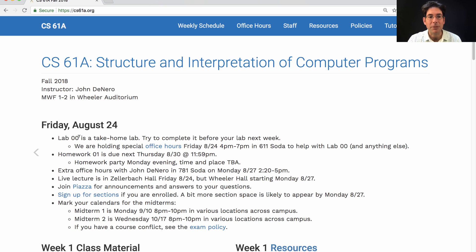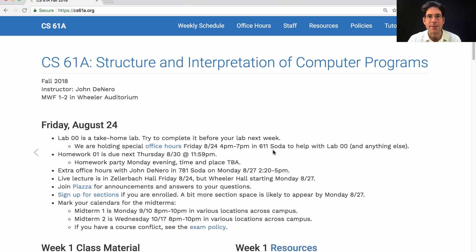I recommend trying to complete Lab Zero before you come to lab next week. If you get stuck, that's okay. You can ask questions during lab, or we're holding special office hours this Friday from 4pm to 7pm in 611 Soda Hall to help you with Lab Zero or anything else. If you get stuck, come ask questions.